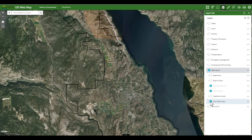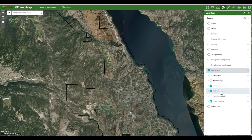Some layers may be grayed out, such as the building footprints and Parcel Map BC parcels. These layers are set to draw at specific scales, so when we zoom in we will see the parcel boundaries appear.